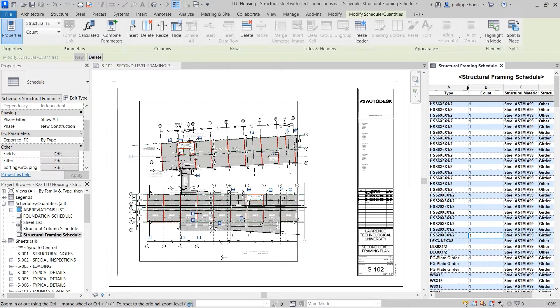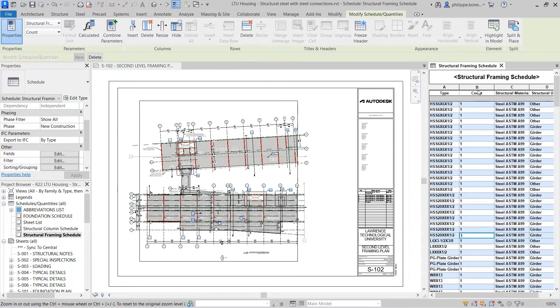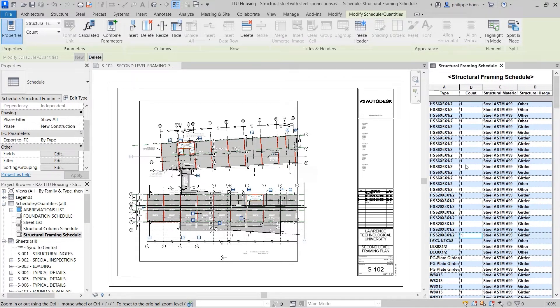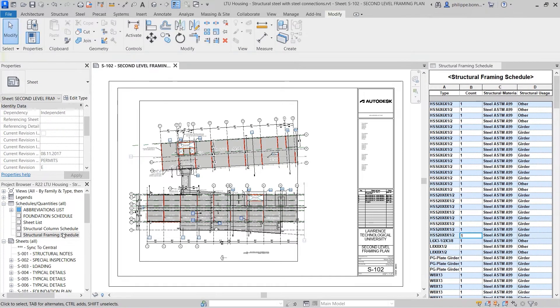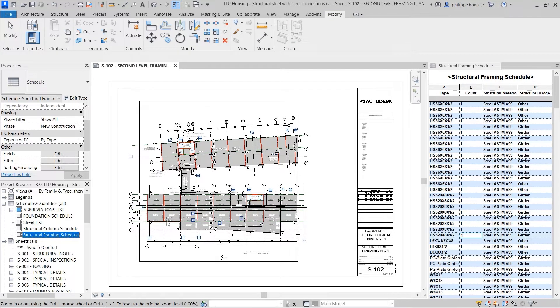As such, they automatically update as elements are added, removed, or modified in the project. Schedules can be dragged and dropped onto sheets, much like any other view.